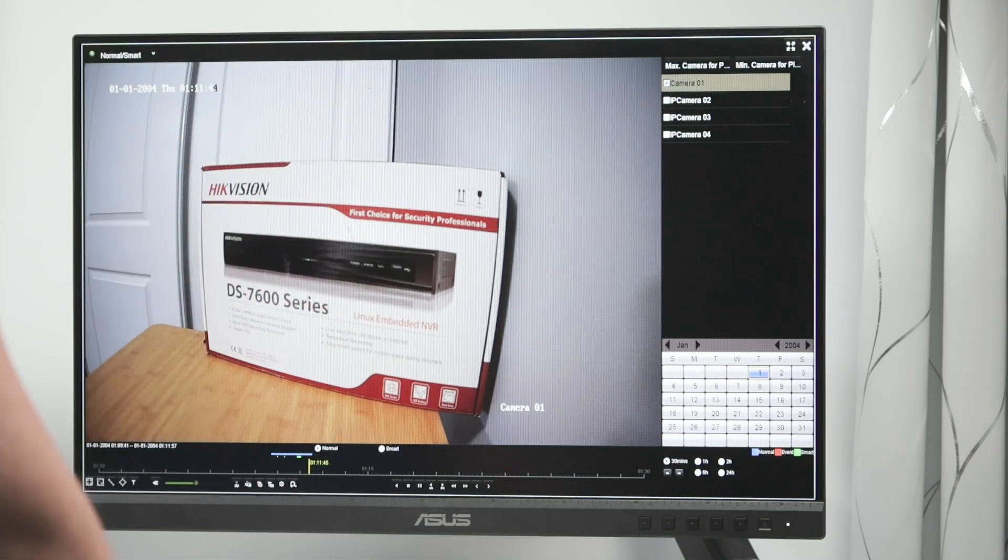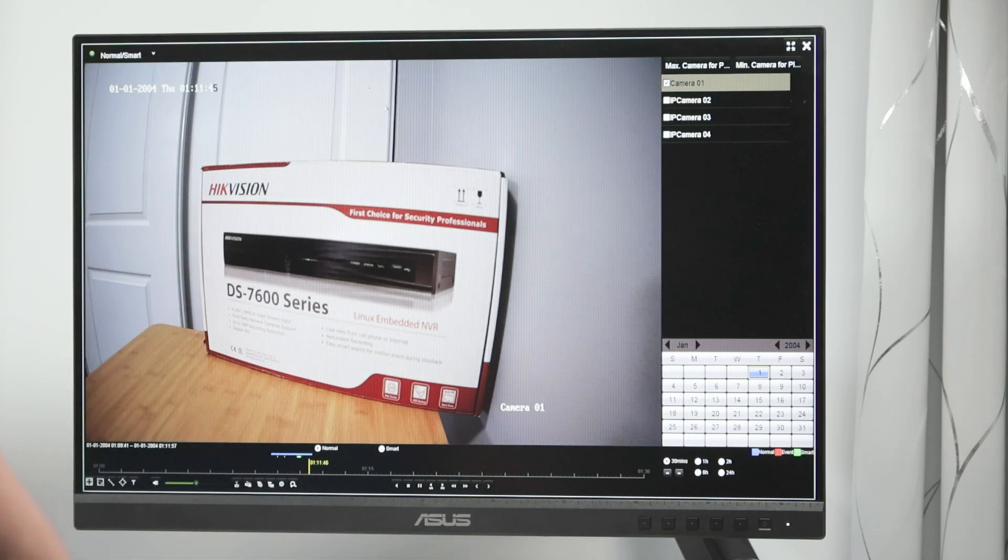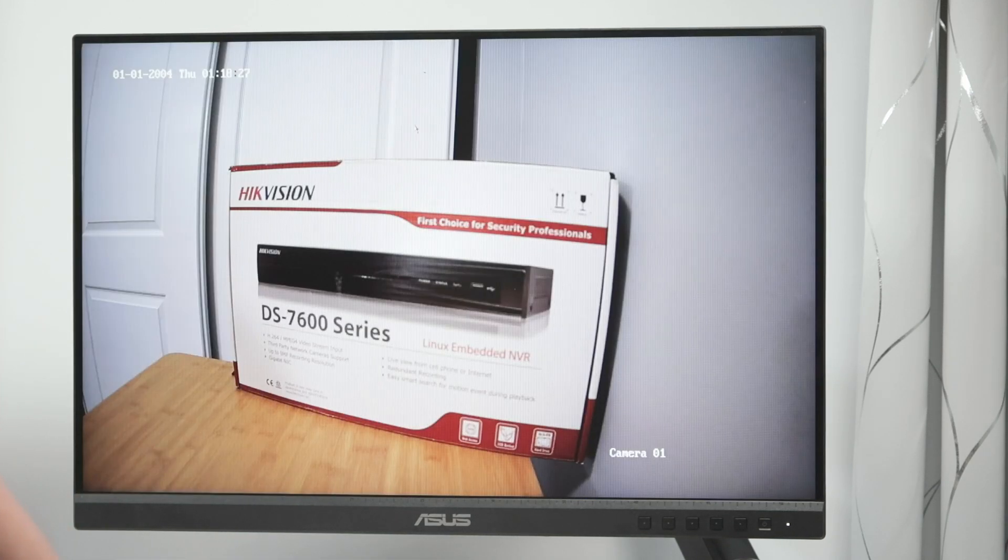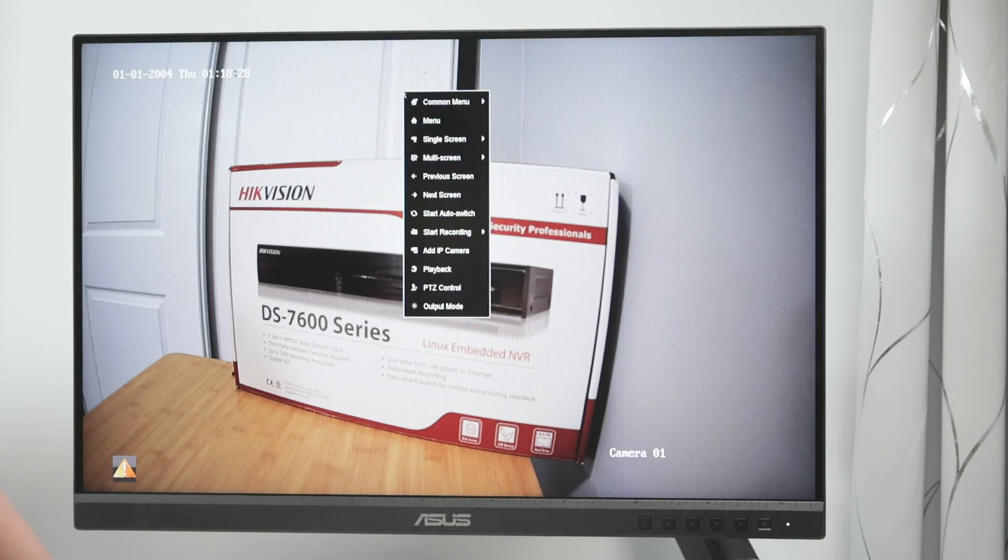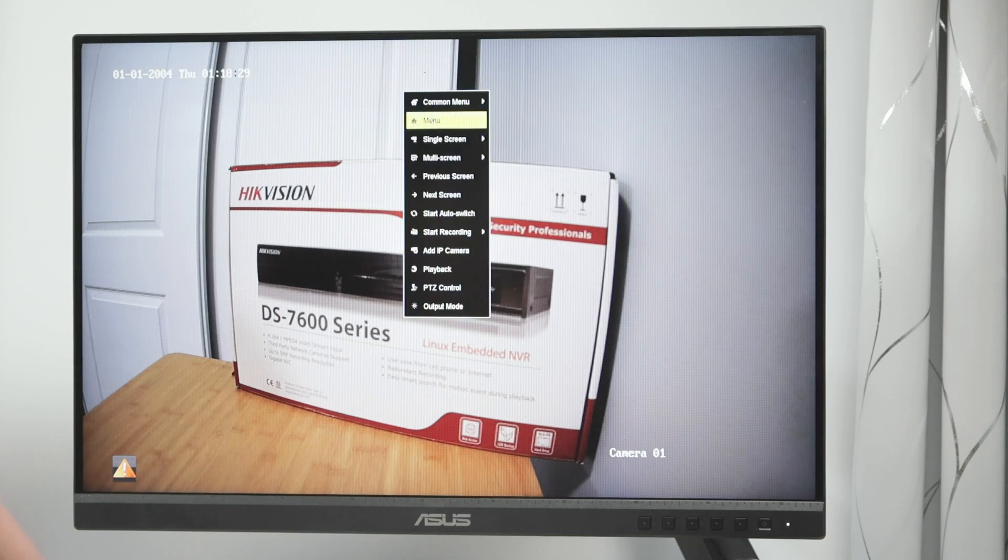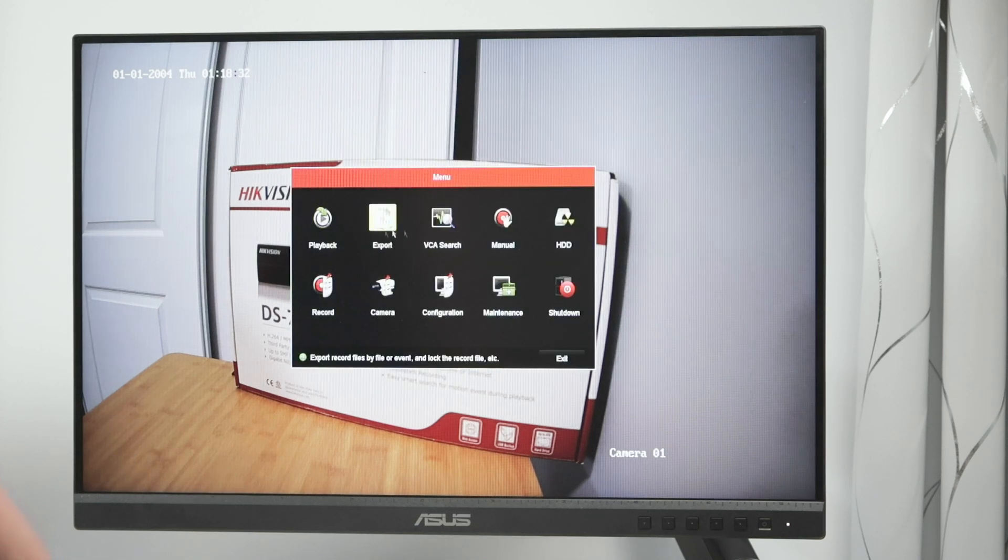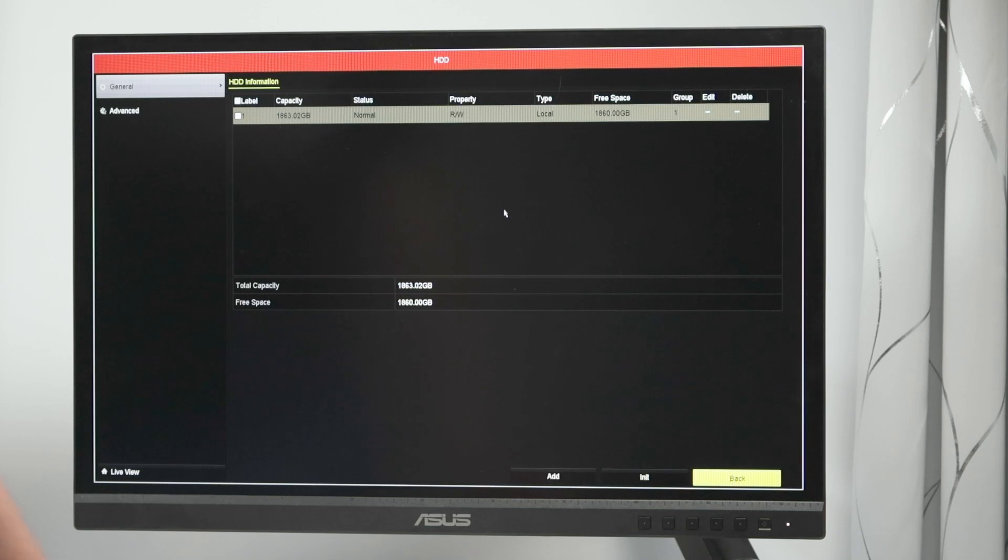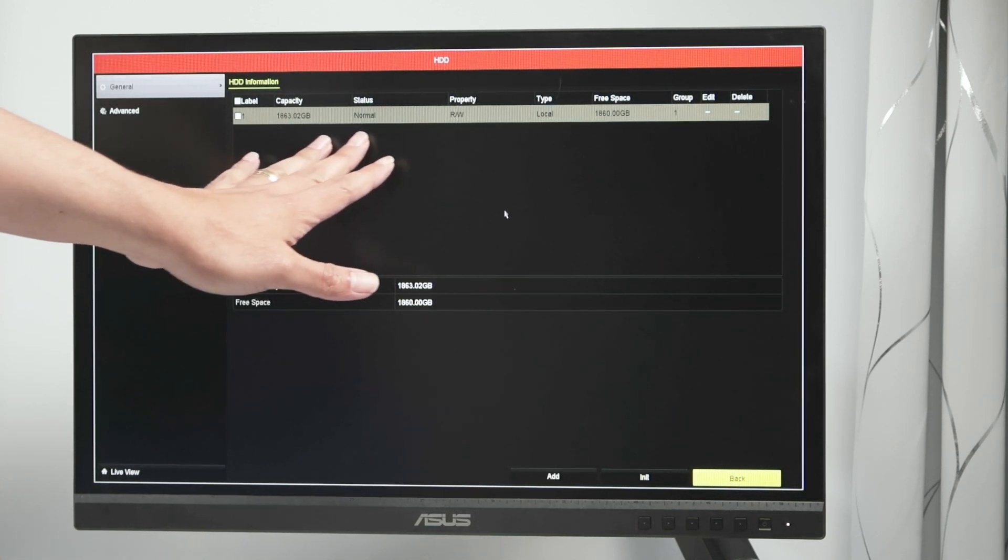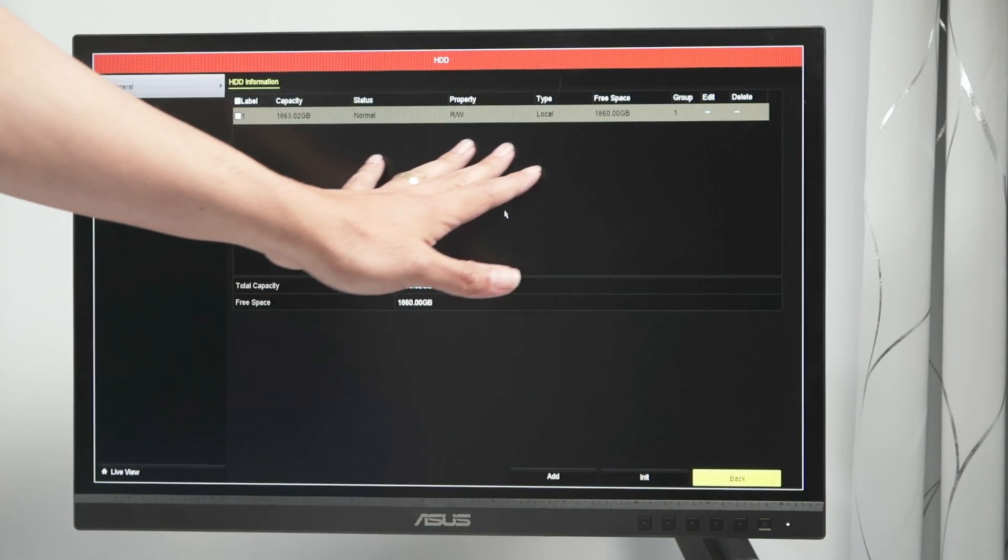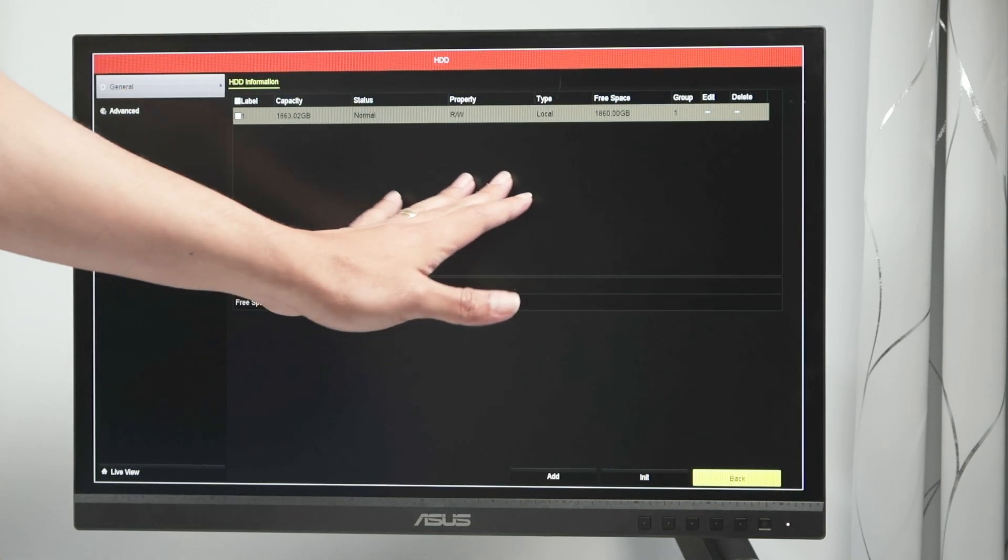What you have to do if you still want to delete everything, you can just come here, right click, go to the menu, and come here to the hard drive. And here you see the hard drive, the capacity, the status, and everything else.